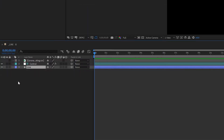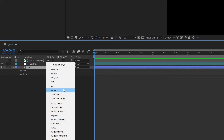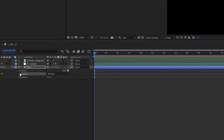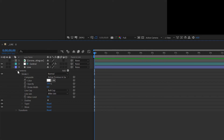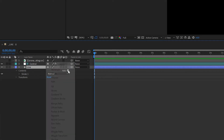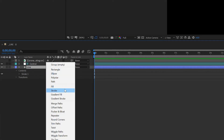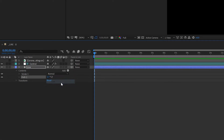Now we want to start building our line. The first thing I'm going to do is add a stroke and make the width eight. Next, I'm going to add the path, and this is where we'll write our actual expression.